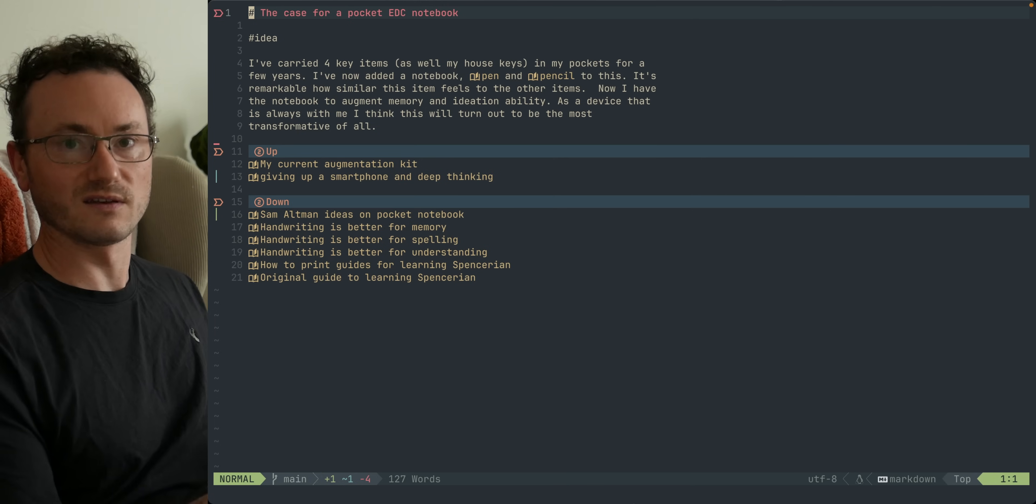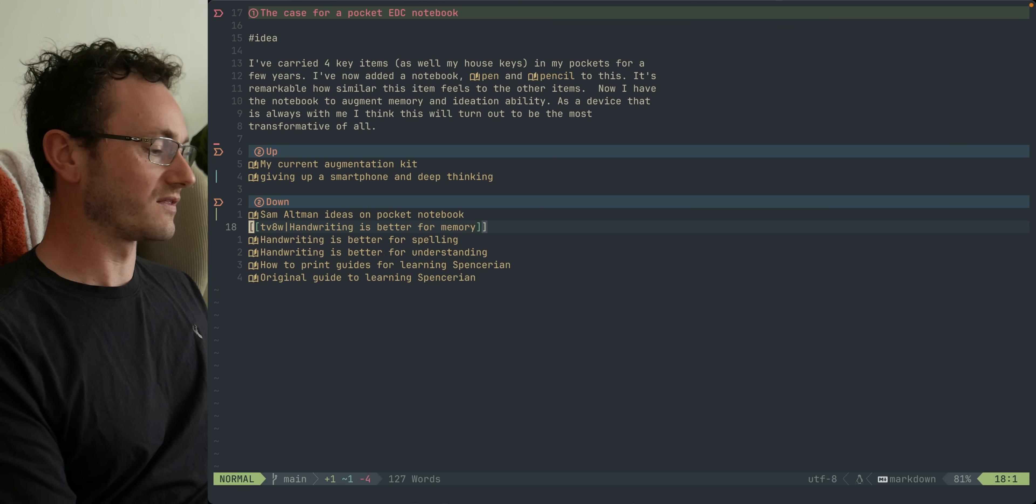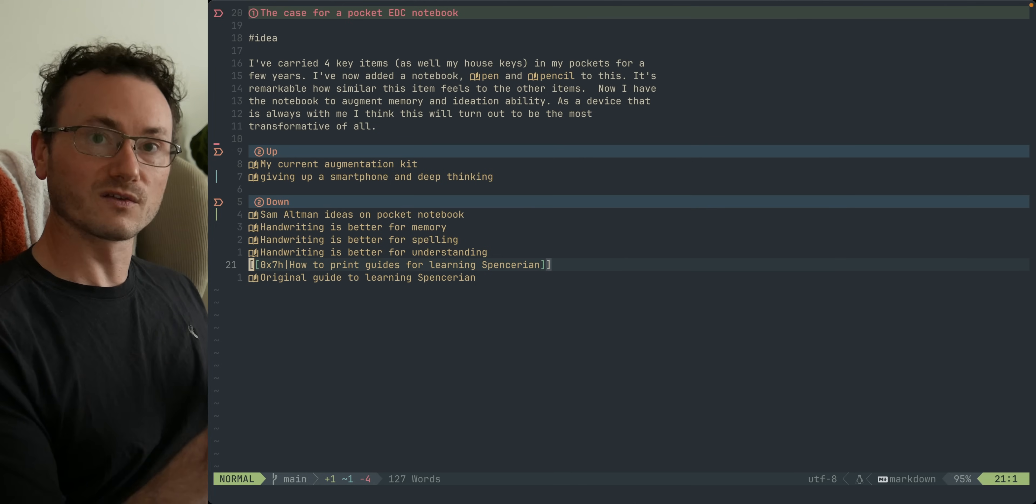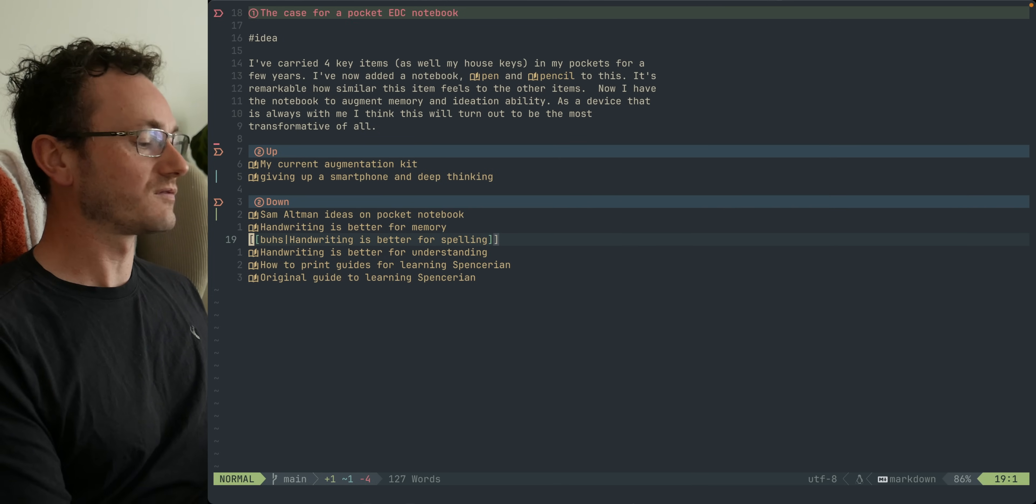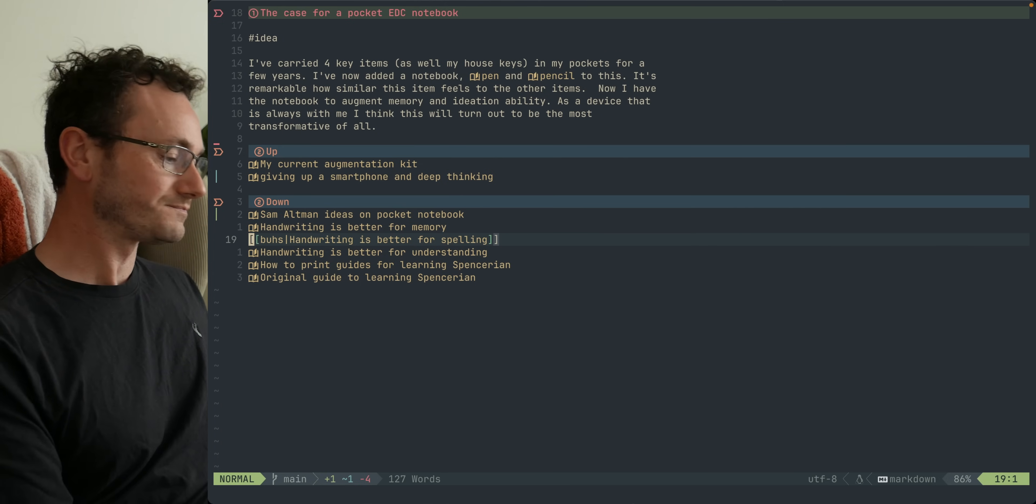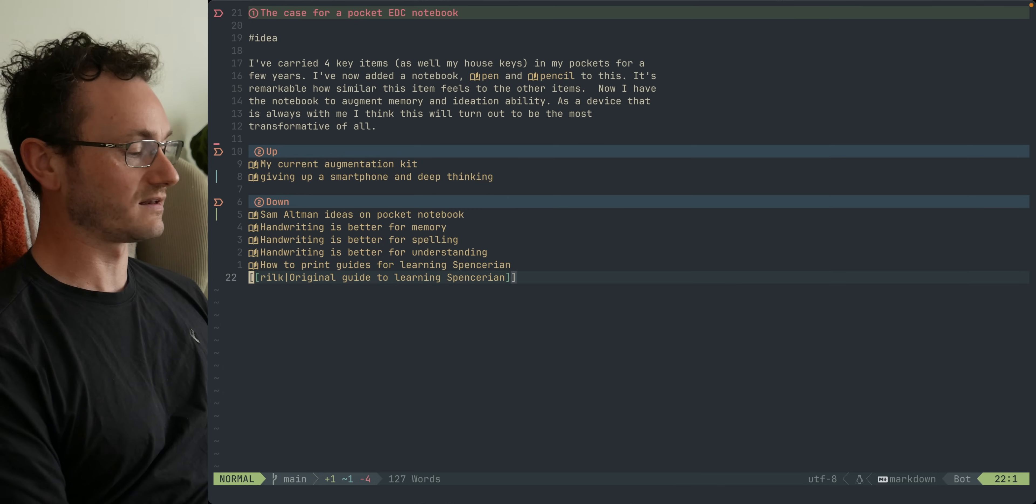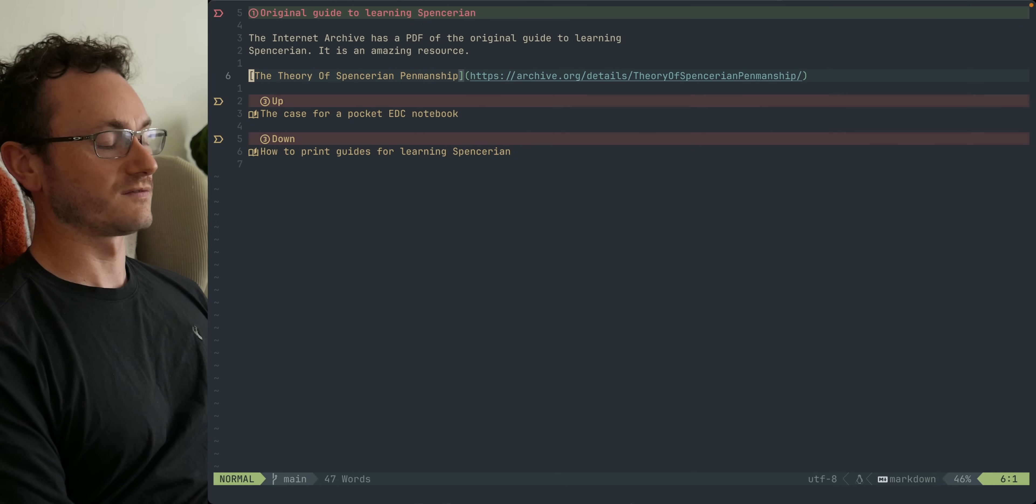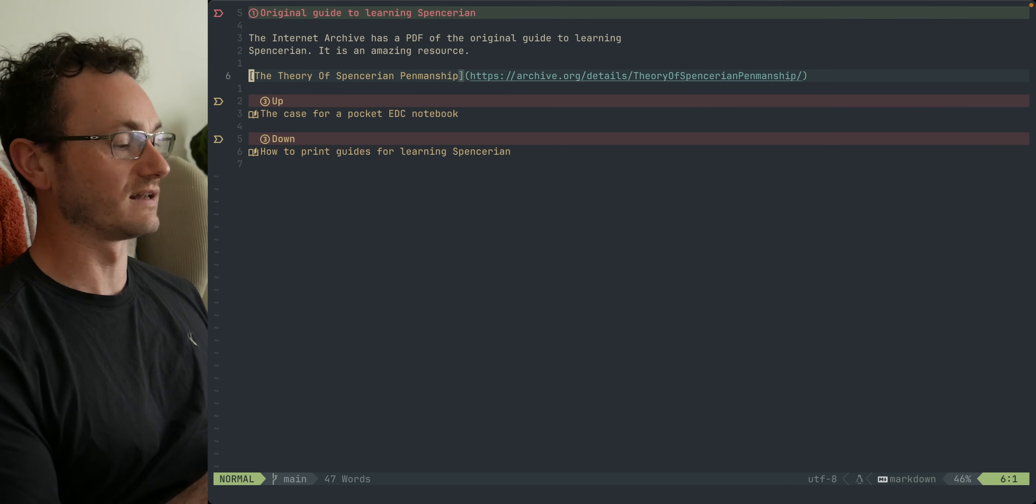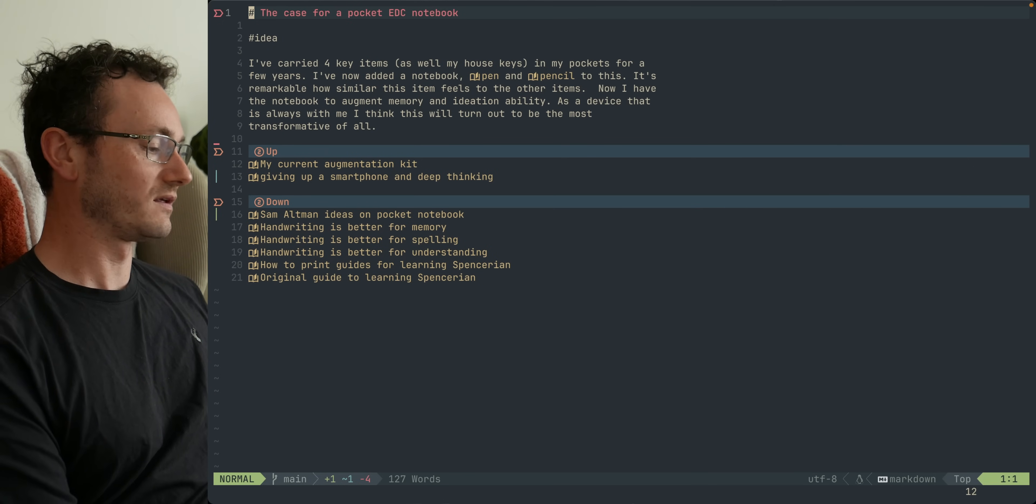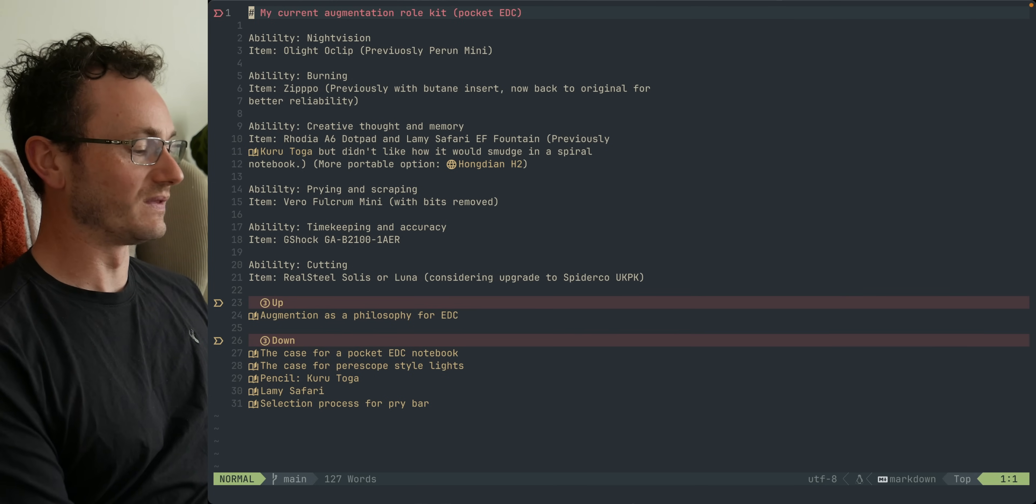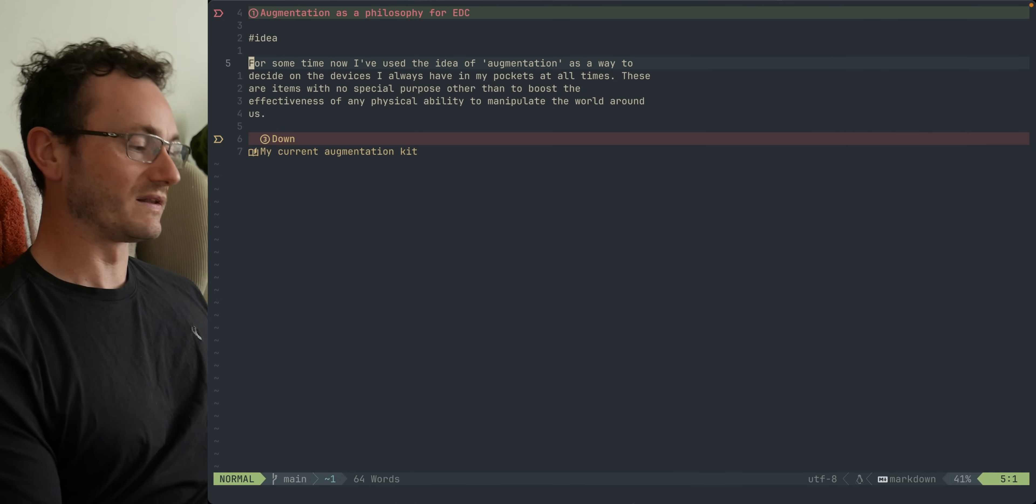There's actually quite a few other points like that, but I don't link to them from this note because I know that all I need to do is go up a level to this note, which is the case for a pocket EDC notebook, a broader concept. Then we can see under the down heading all of these other notes that were at the same level as the one we've just come from—handwriting is better for memory, handwriting is better for spelling and understanding. Those are all discrete pieces of scientific research that prove those individual points. From there I can see these two which are just recently added. This is an original guide to learning Spencerian, just a link to an Internet Archive PDF of this amazing old book that explains how to write with the Spencerian calligraphy style. Let's go back up. We can go to the augmentation roll kit, my EDC, and then we can go even higher up than that.